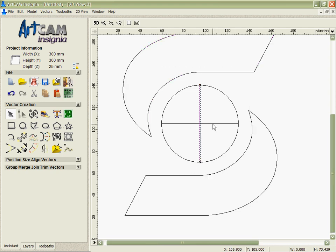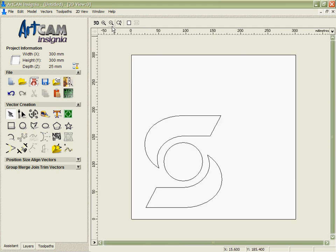Delete those two lines in the middle there, and you can see we've got a very nice, clean, accurate representation of that logo. Very easy for me to clean up data that we've vectorized within Arkham Insignia.